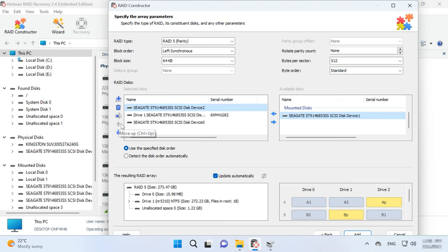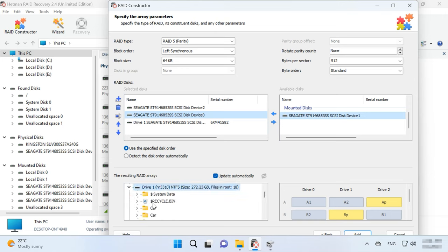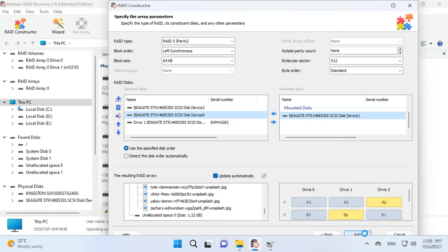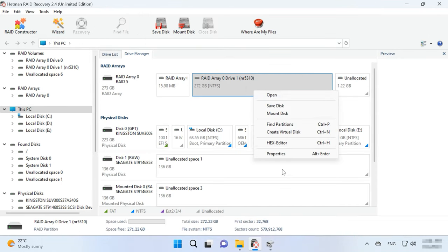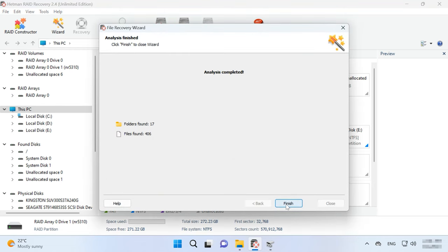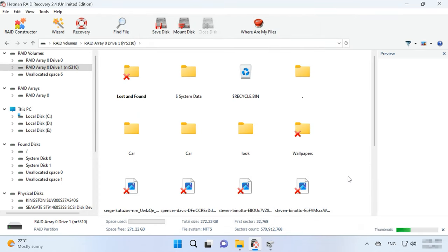When you enter all the parameters you know, you will see the RAID. If all information is correct, you will see its folders. Fill in all properties and click Add – it will appear in the drive manager immediately. Now start the scan, search for files, and recover the ones you need.